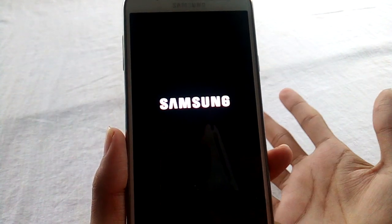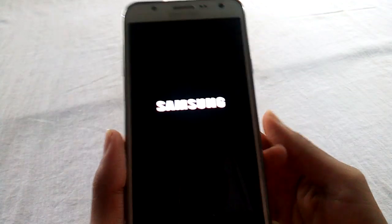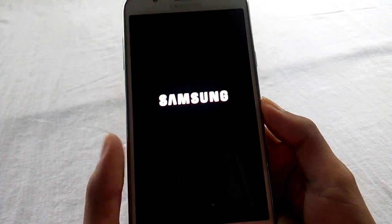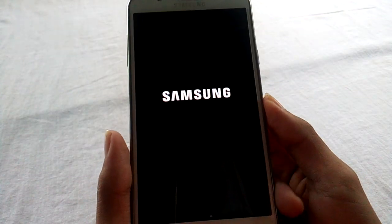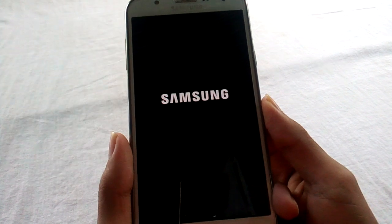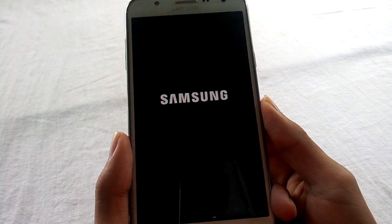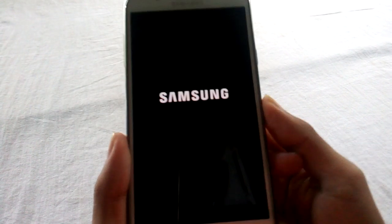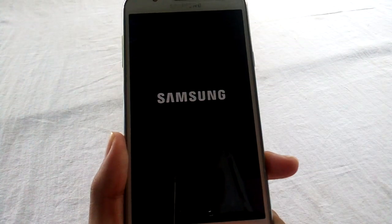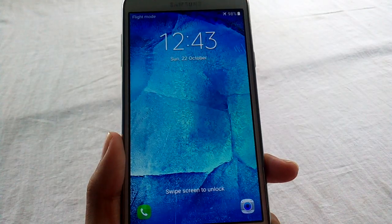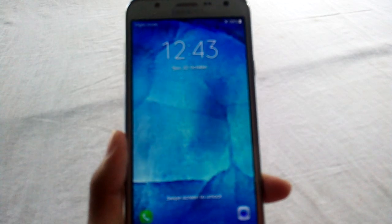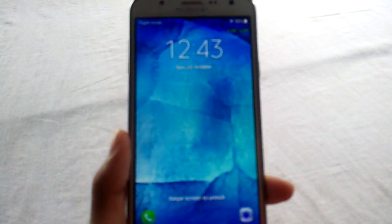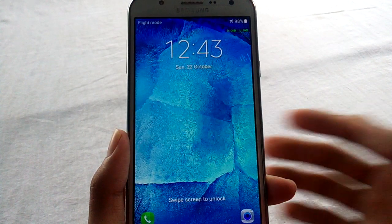You can see my phone is booting normally, and here you can see my phone has booted normally.